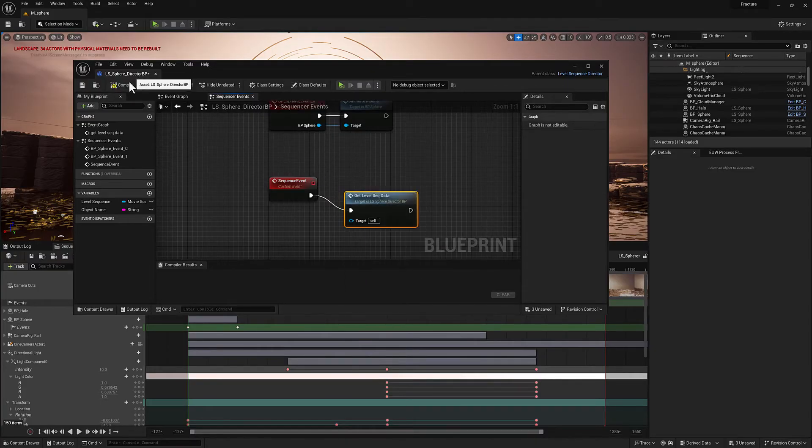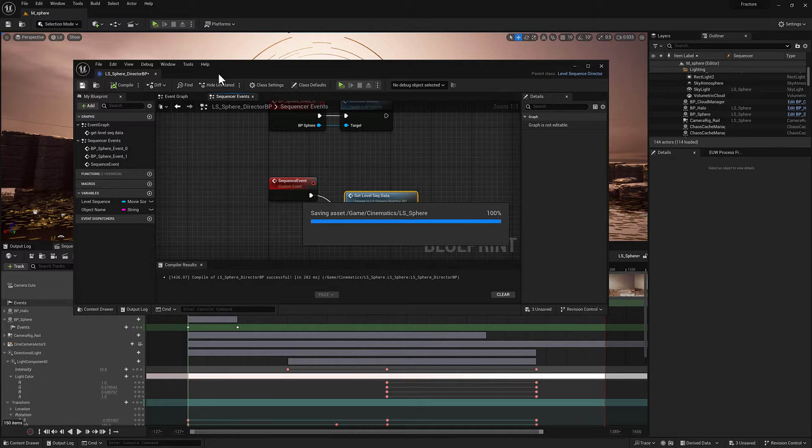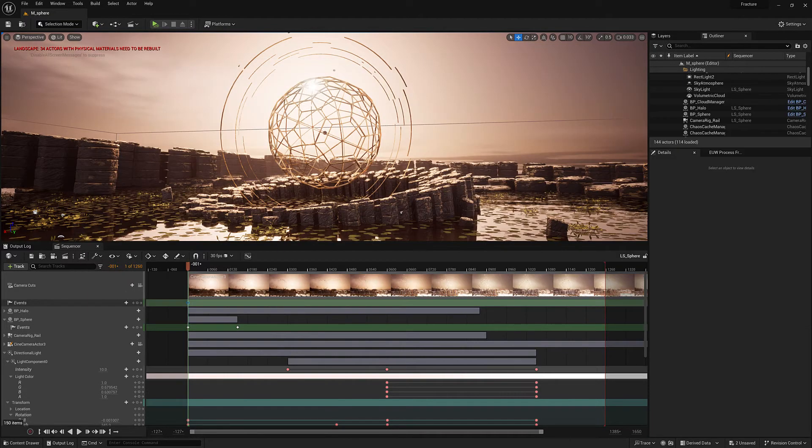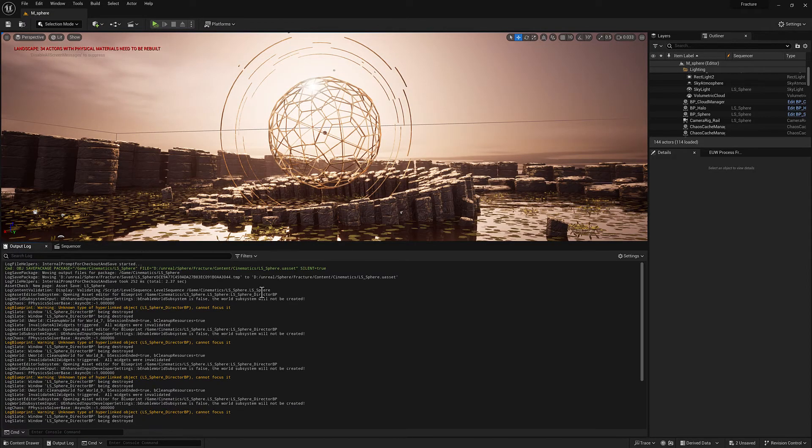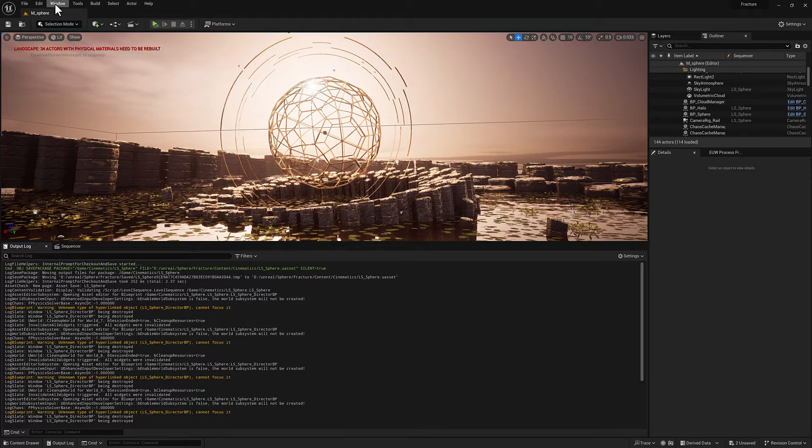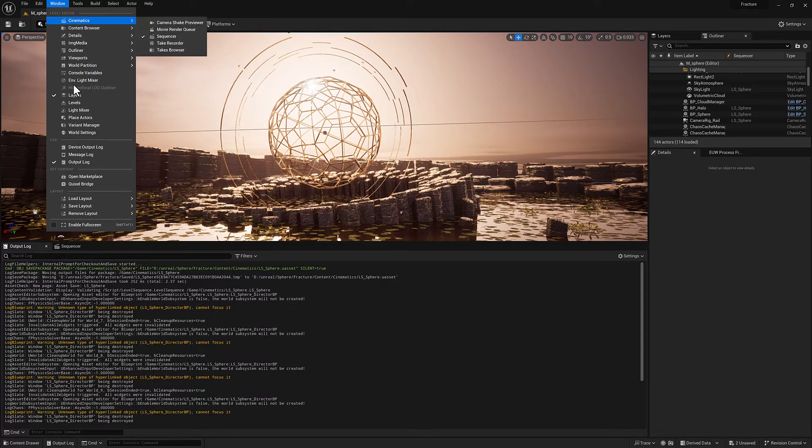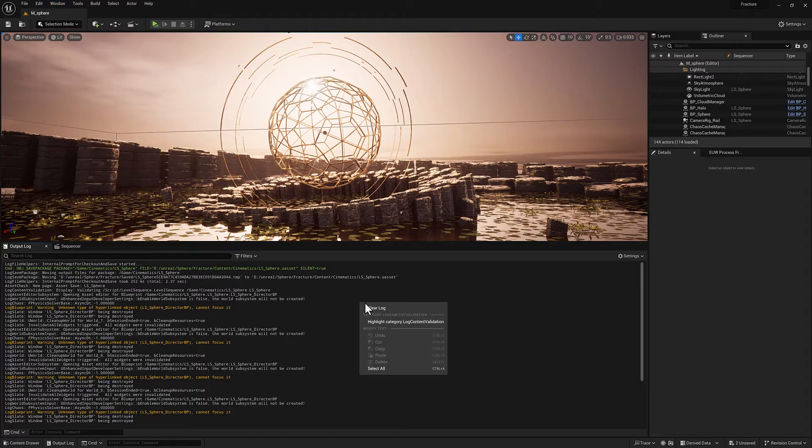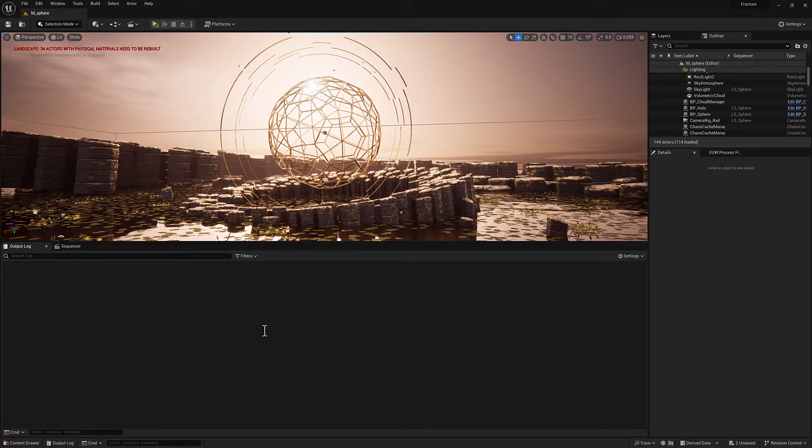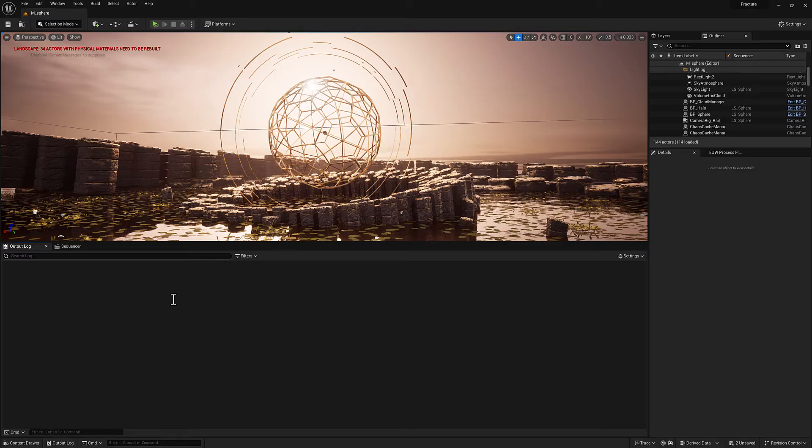Here we are. We'll compile and save. And this is going to print out some data. So I'm going to head over to the output log. If you don't have an output log, you can go to window output log. We'll clear that by right clicking and selecting clear and hit play.